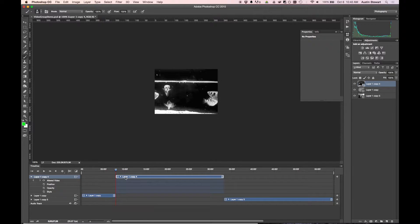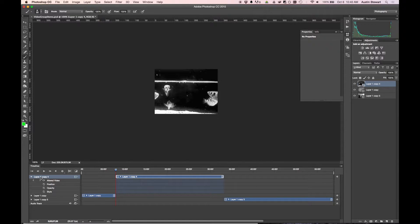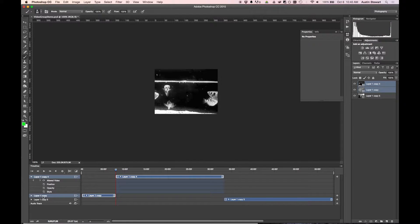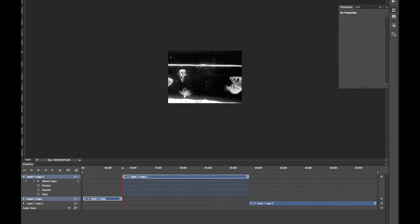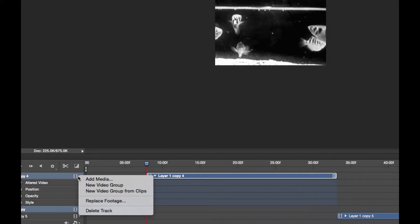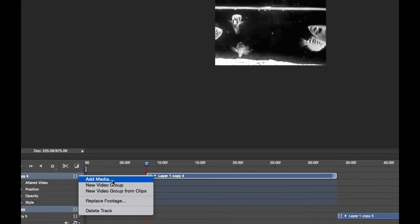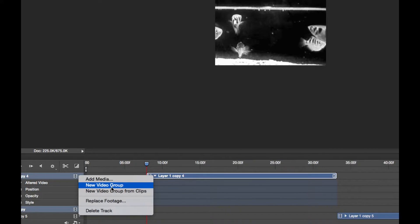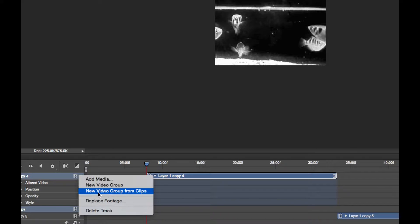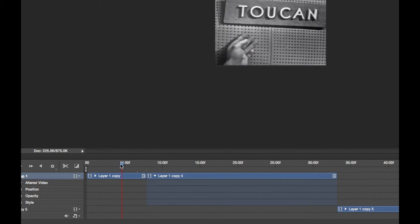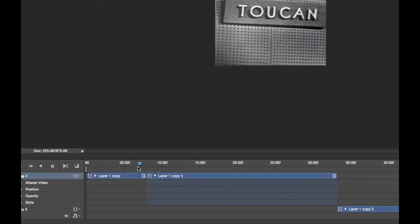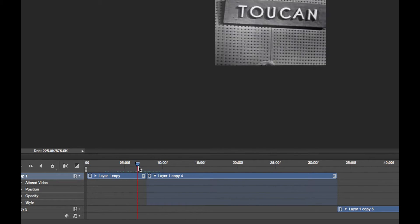The way I turn these into a video group is I want to select both layers here. So I'm going to select layer one copy four, hold down shift, select layer one copy. And then there's this little icon here of a film strip with an arrow next to it. You'll see it says I can add media, which is if you already have a video clip and you want to create a group by adding another clip to the same layer. You can just create a new video group, not from the layers. But here's what we want: new video group from clips. And when I click on that, you'll see that these two clips are now in line with one another. So they still play normally, but they're on exactly the same layer.